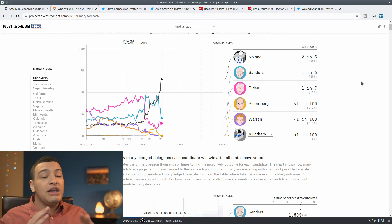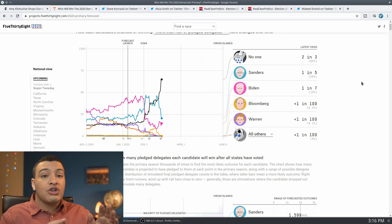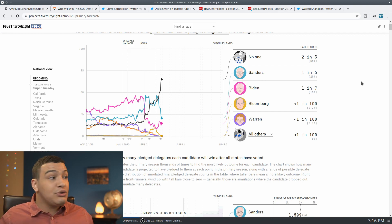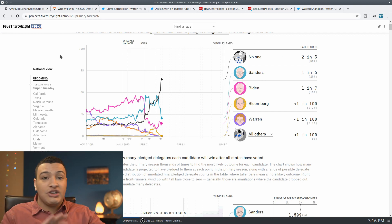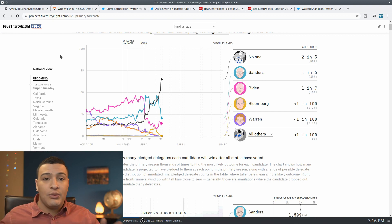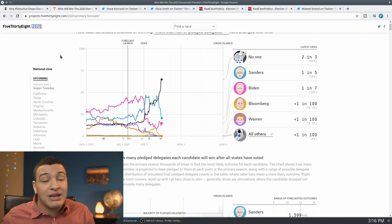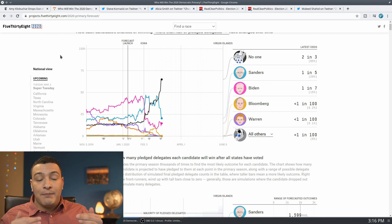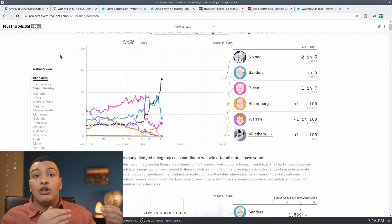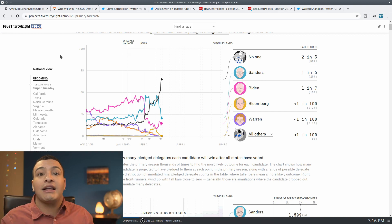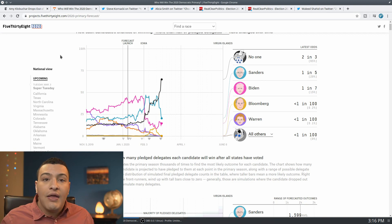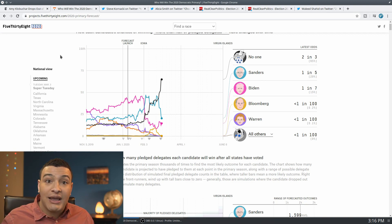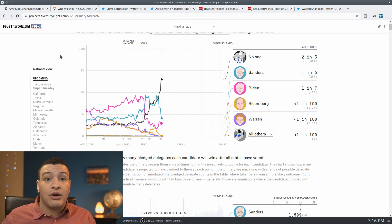But by Klobuchar and Pete Buttigieg dropping out of the race, it increases the likelihood that Joe Biden is able to cross that 15 percent threshold there and get it. Even if the voters for, say, Pete Buttigieg just sort of go any which way and even if they evenly split between Bernie Sanders and the other candidates, it still increases the likelihood of a contested convention by making it more likely that Joe Biden is able to cross viability in states like California, in states like Texas.